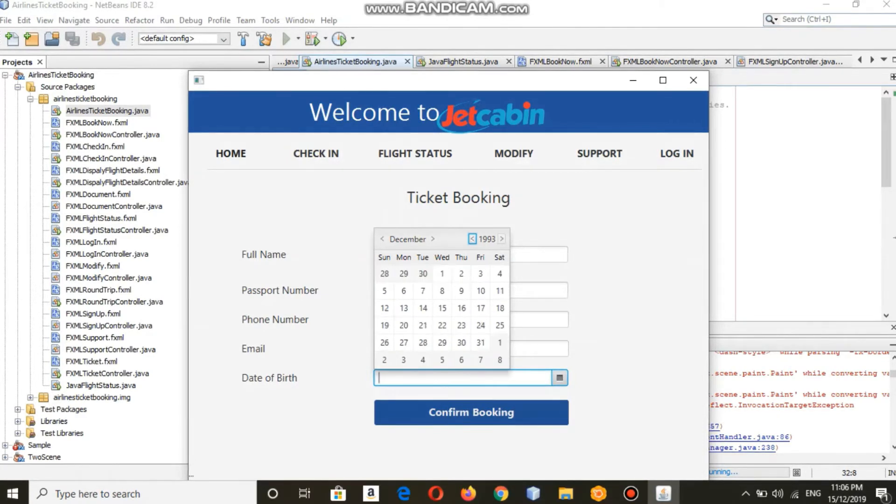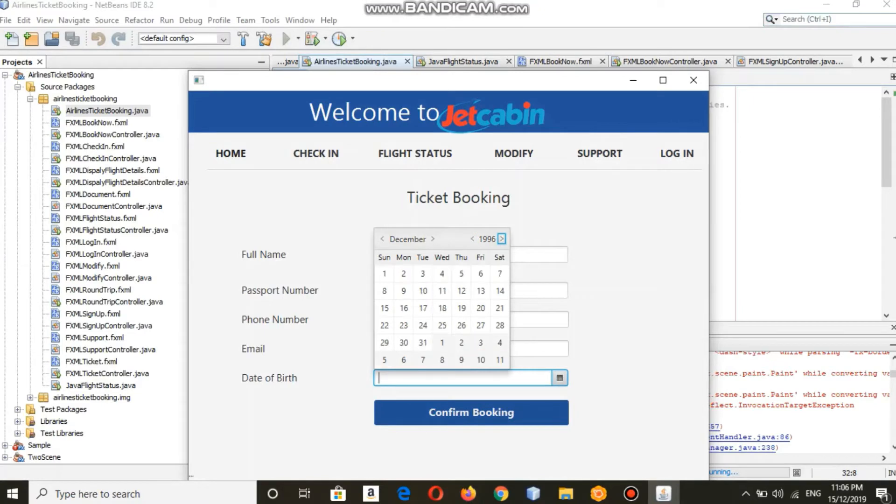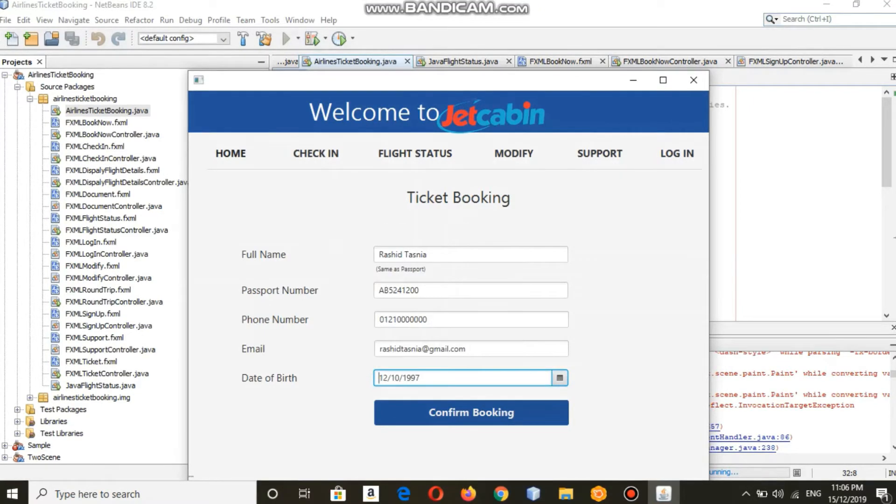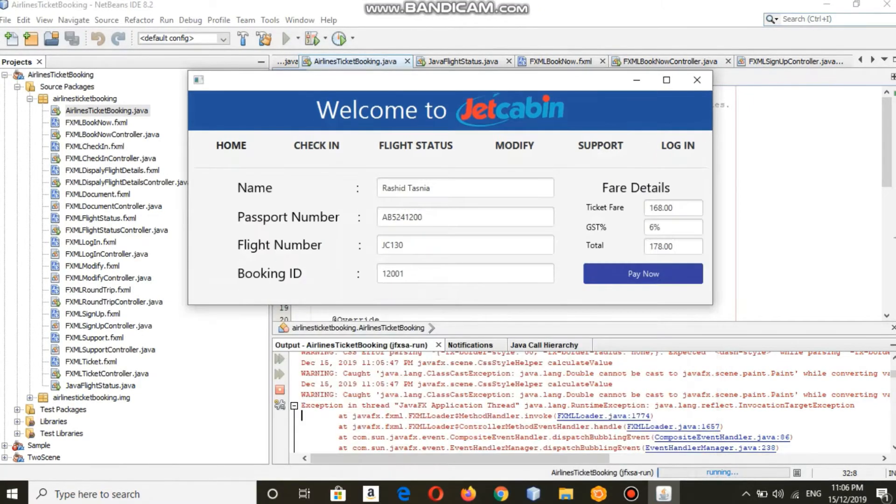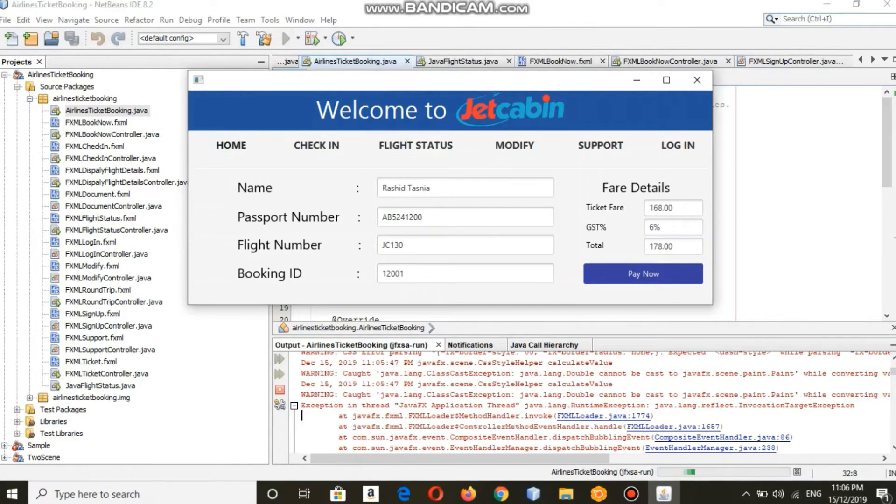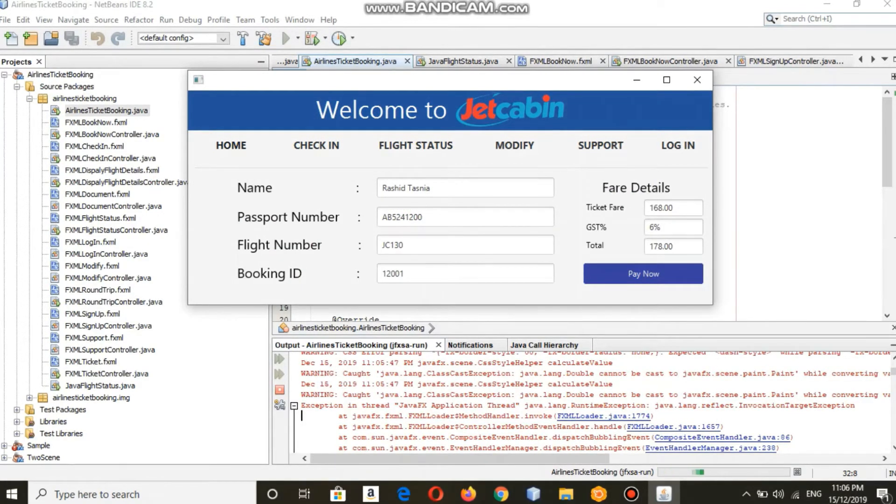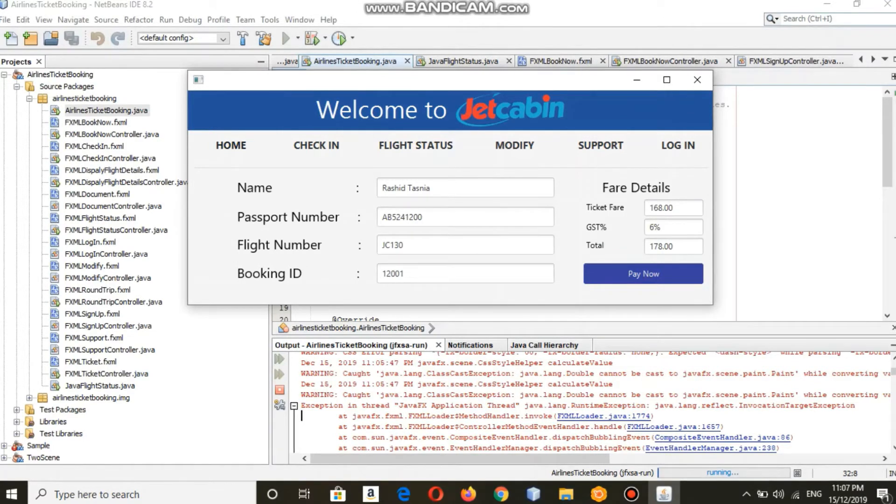By this you can confirm your booking and it will show a message that your ticket is booked. These are all your details, as you can see, and your ticket is booked successfully.